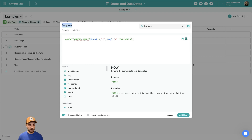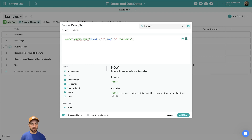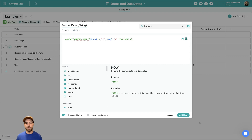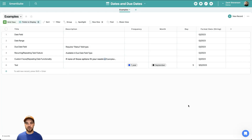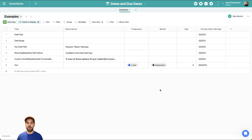I'll call this field "Format Date (String)" and click add field. We can see here September 5th — so 9/5/2023 — is now displayed in a string format.